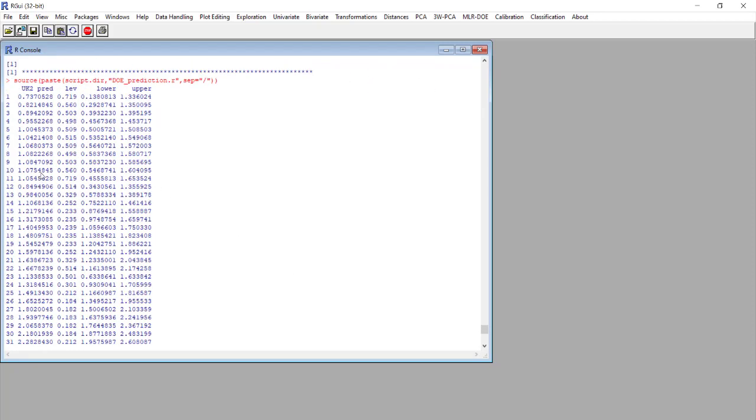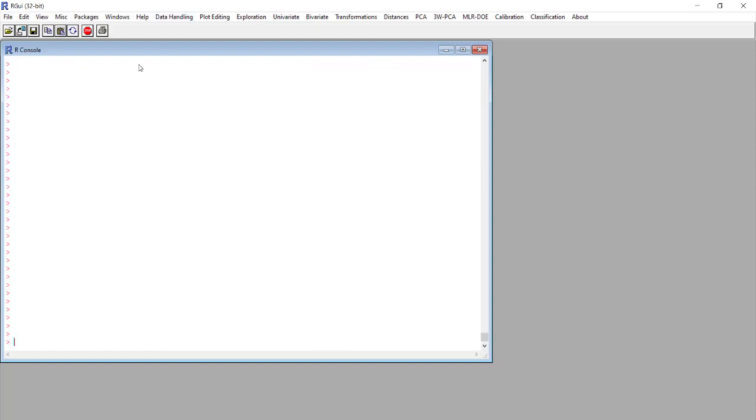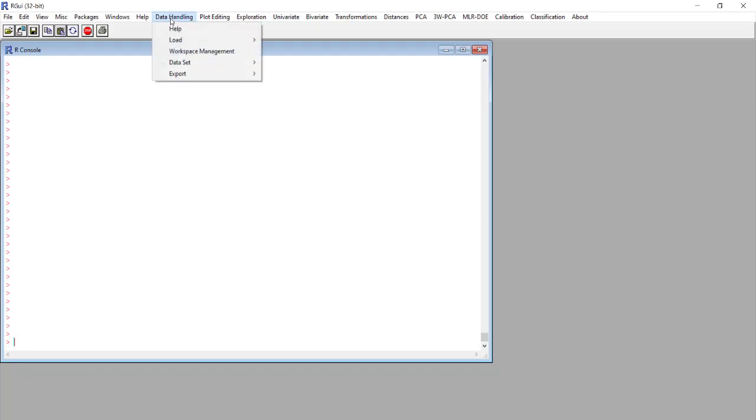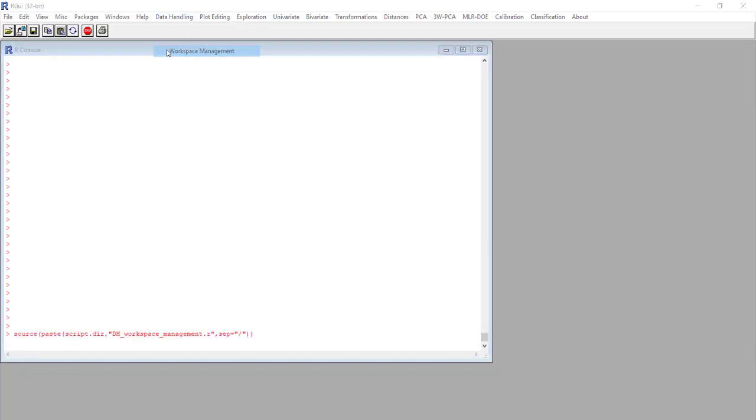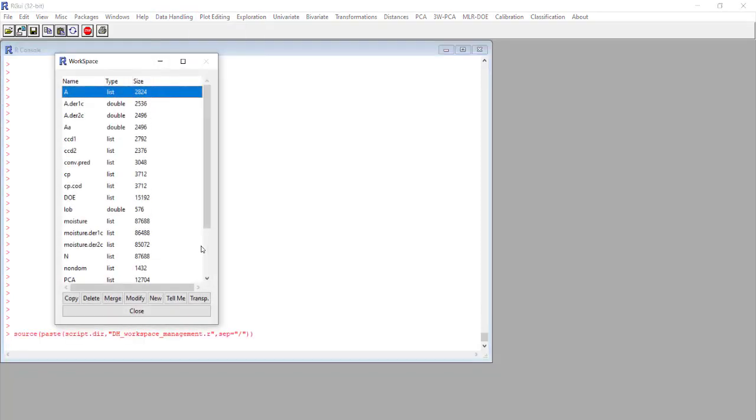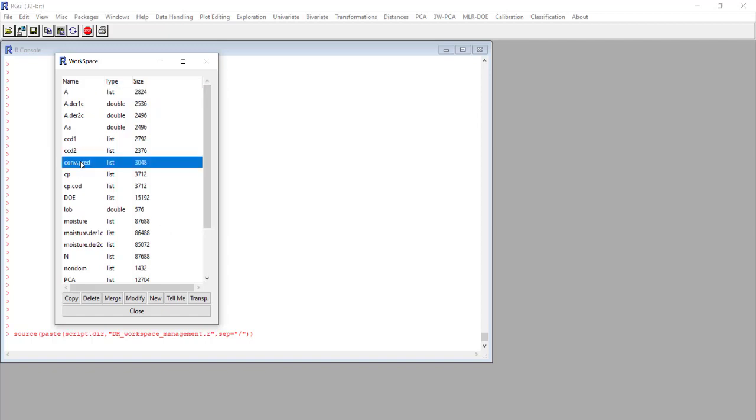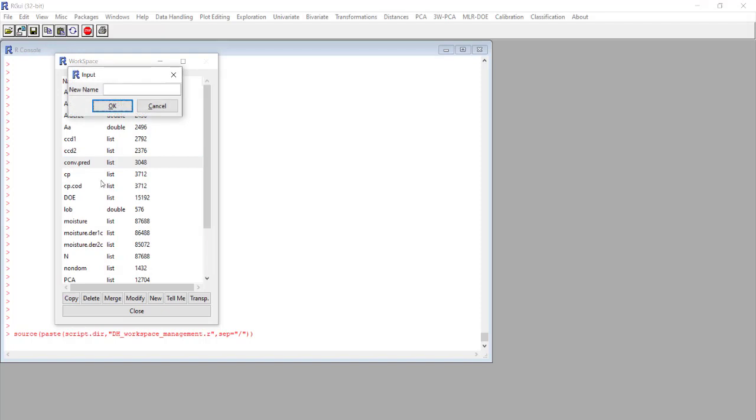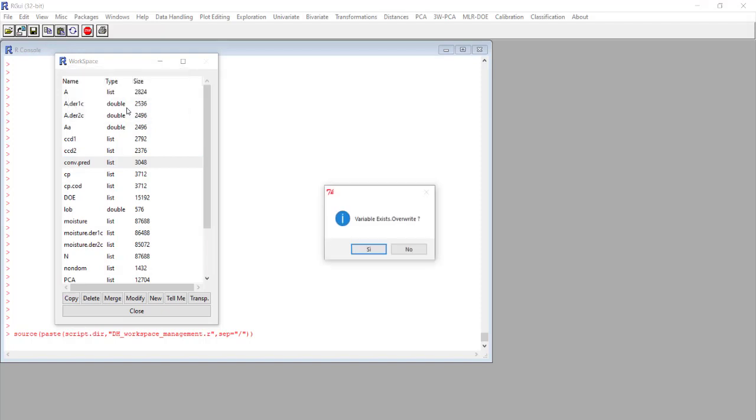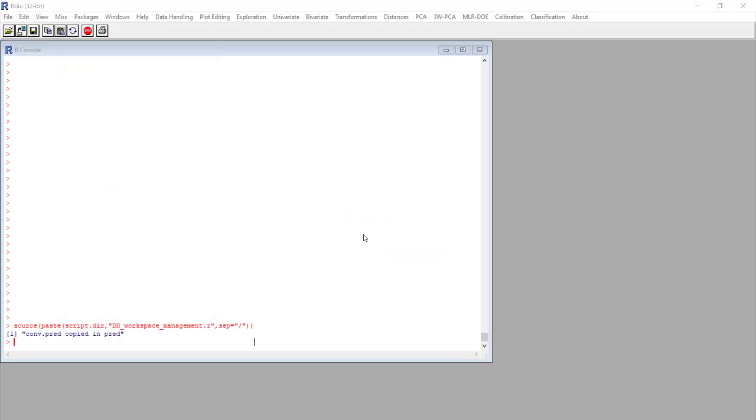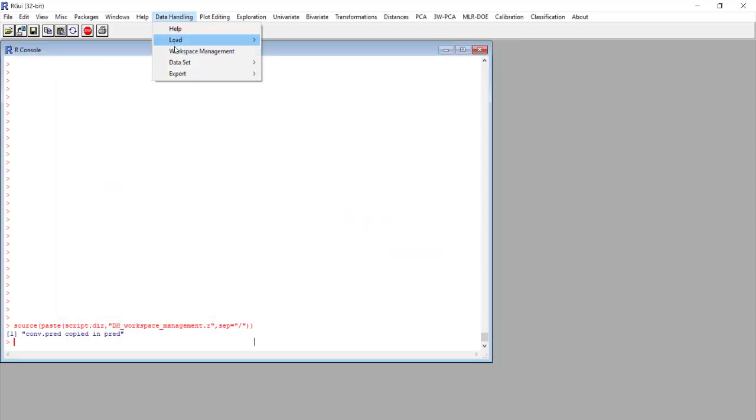First of all we take this conversion.pred matrix and we copy it into a new generic prediction folder. We want to overwrite it.